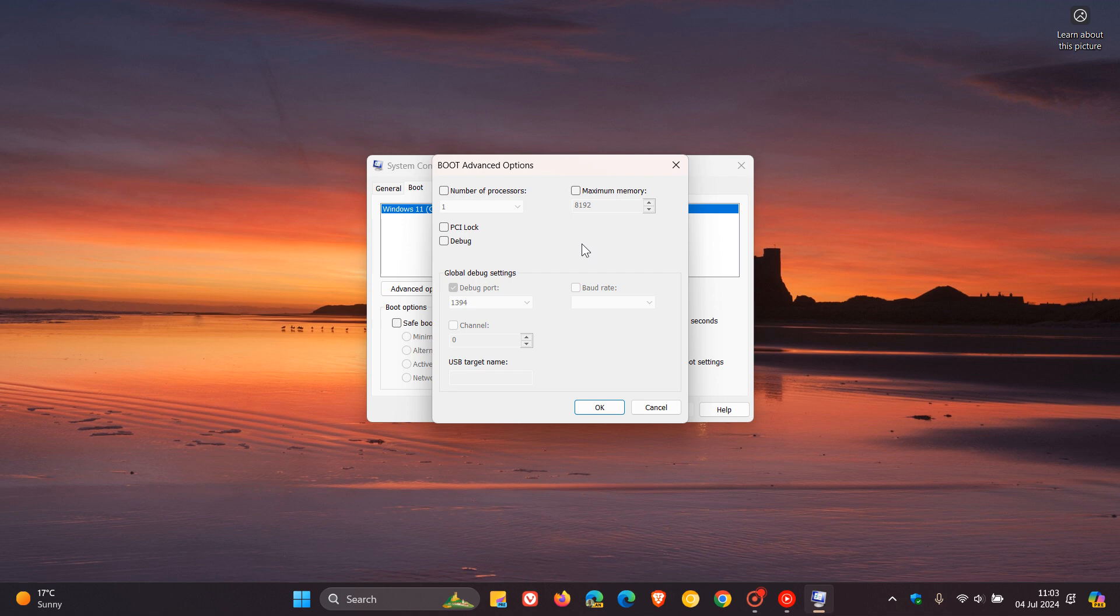And what does this actually mean, that number one and number of processors? First of all, this is used for debugging processor cores. And Windows, by default, already has access to all of your cores and uses them and adjusts them when necessary.